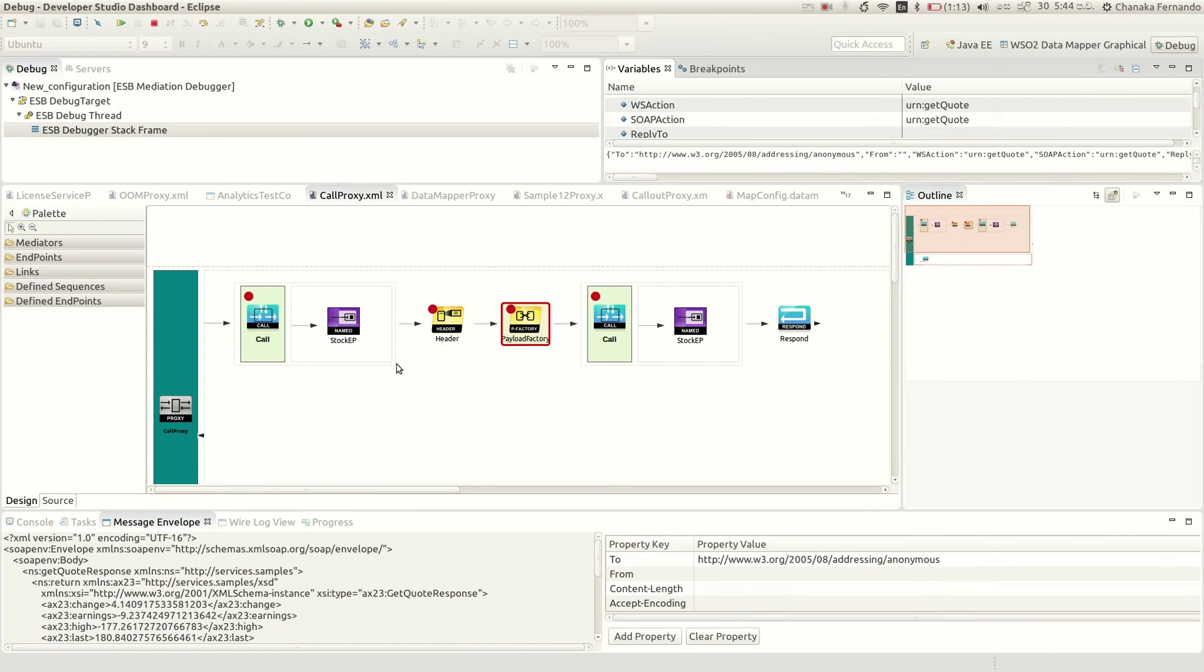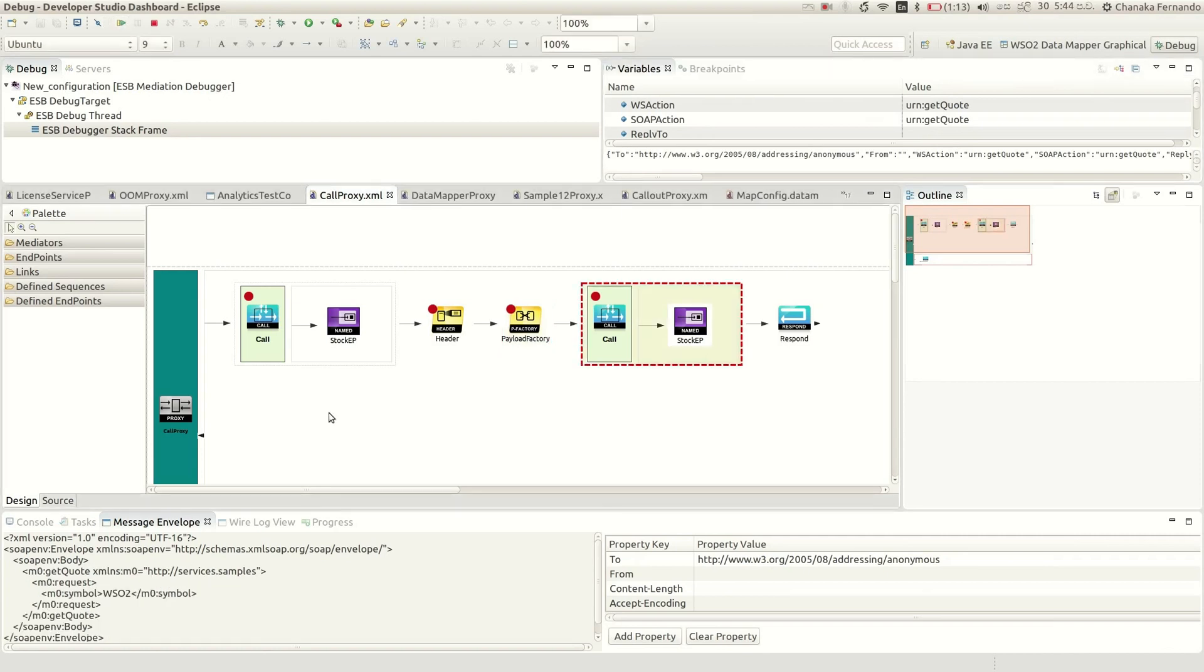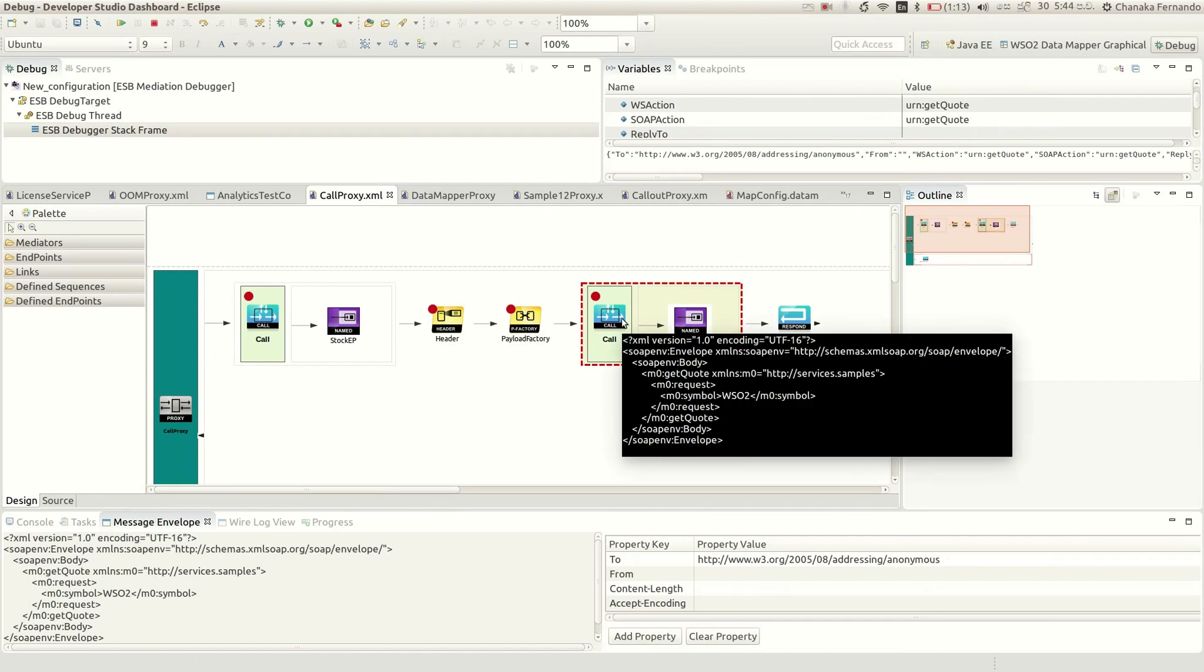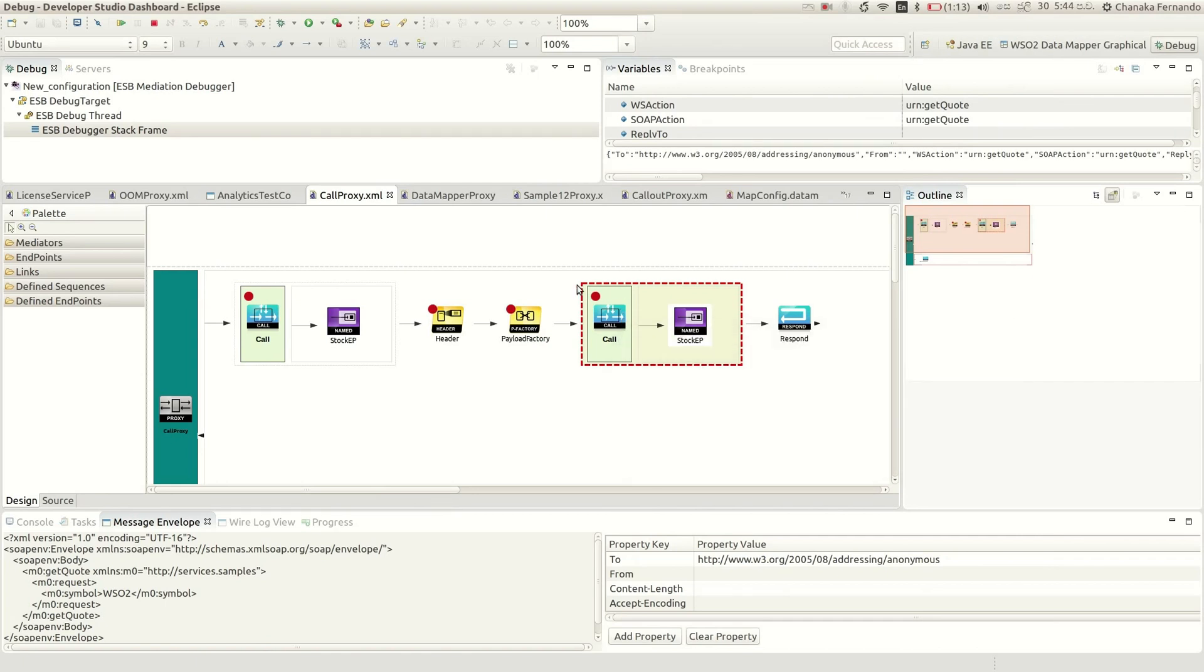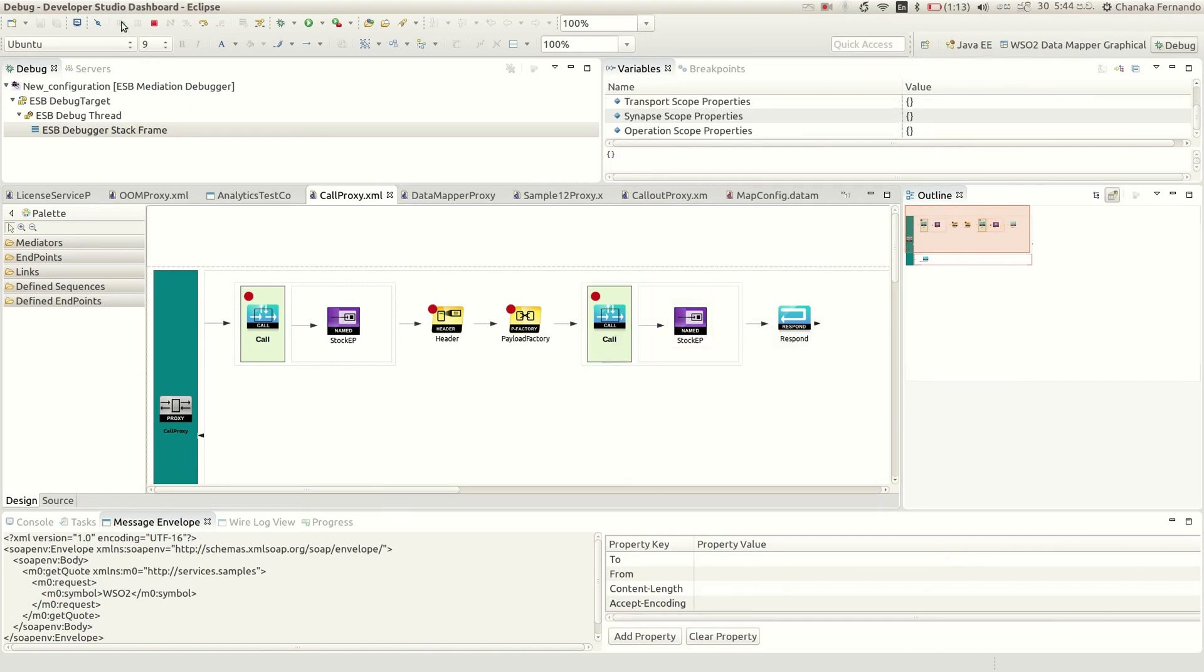And also you can see several properties and the message envelope. You can see the message changes after each and every mediator. Thank you.